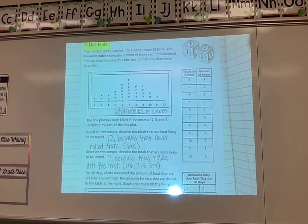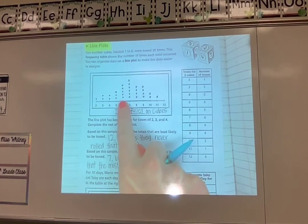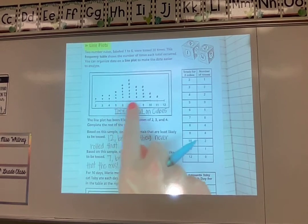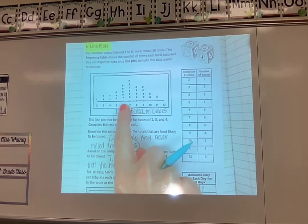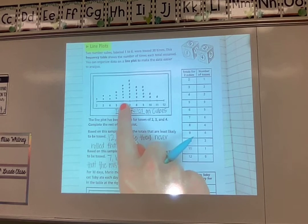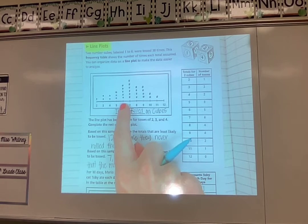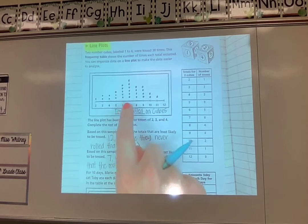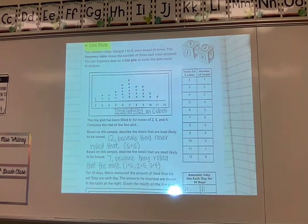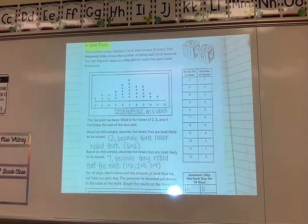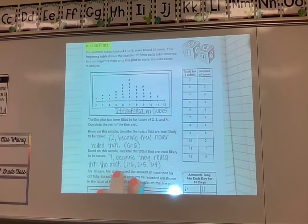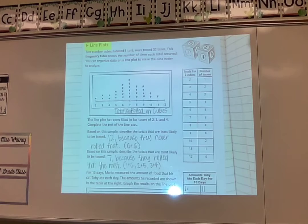Now if they wanted the next most likely, I would say six because it was pretty close to seven. If I think about six, I could do one and five, two and four, or three and three — so there are several ways to get a six too. But seven was the most common out of the rolls they did, so I would say seven first, but if they wanted another one I could also say six.